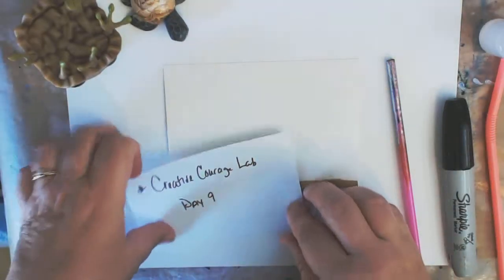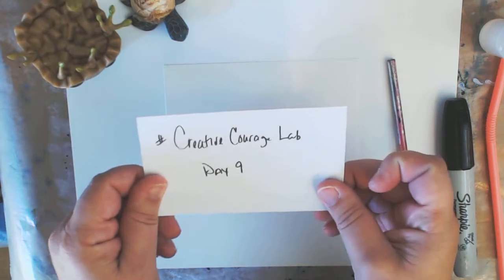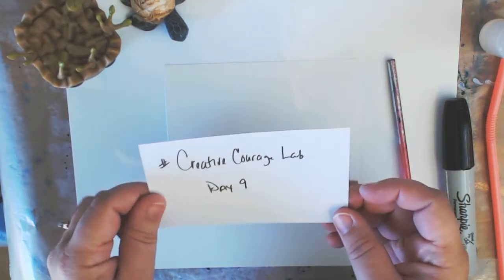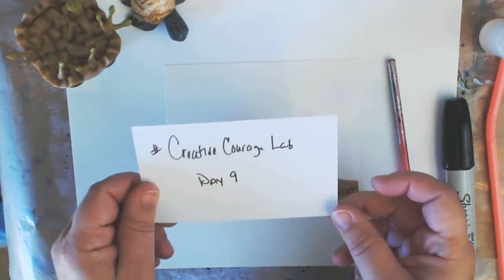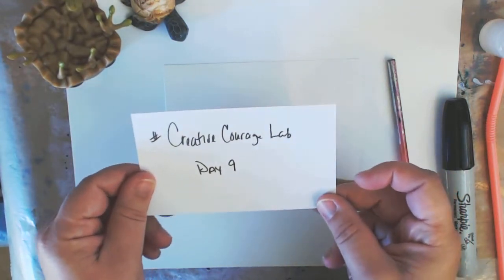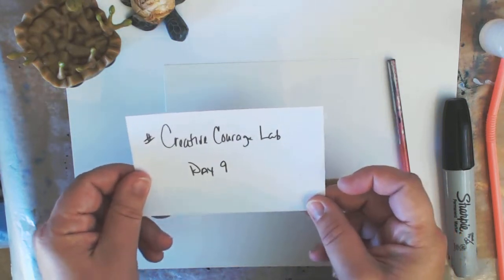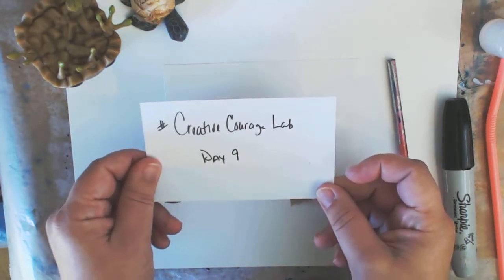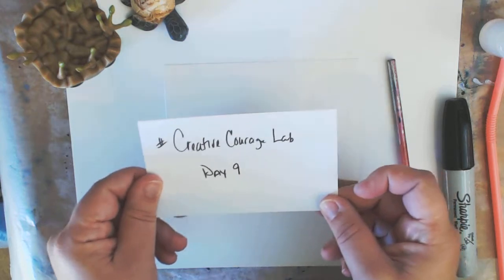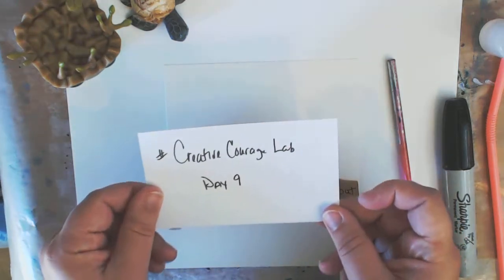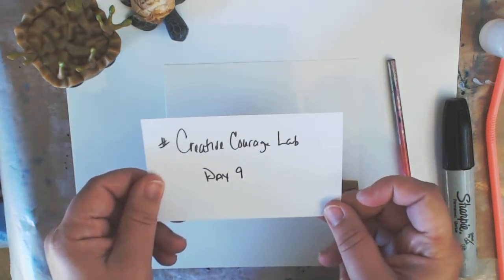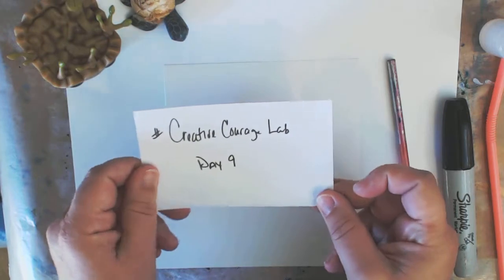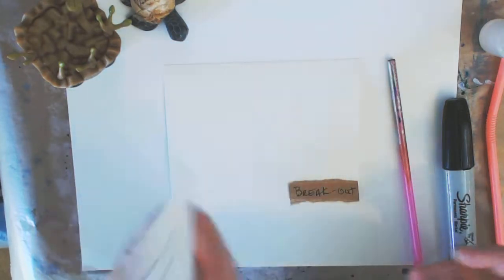Hi everyone, welcome to Creative Courage Lab Day 9. Today we're talking more about gremlins and gremlin whispering. Gremlins are that voice in your head, usually the negative inner critic, the one that stops you from doing the things you really want to do, the things that are risky, the things that you love.